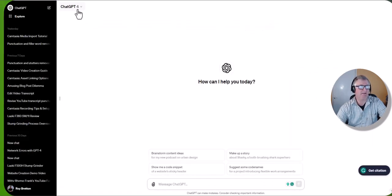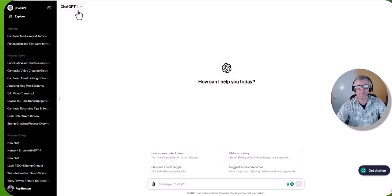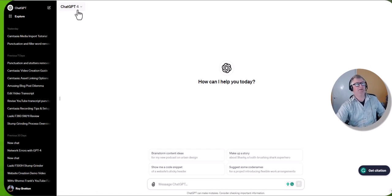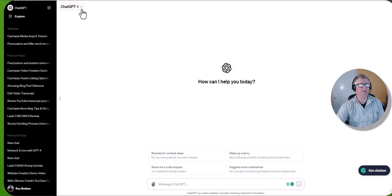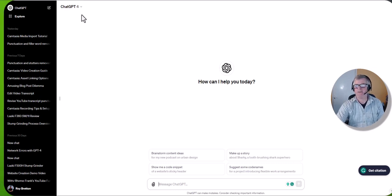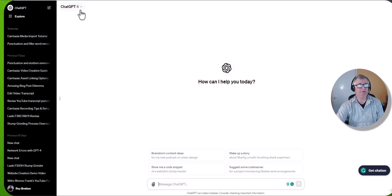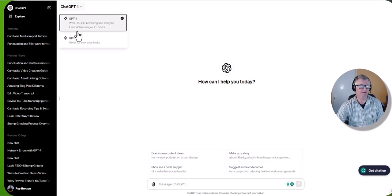Now I am using ChatGPT 4. I've only just started using 4. I was using the free version, but apparently the 4 does have a few better capabilities, although I was getting on fine to be fair with 3.5. So you can use it either.